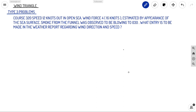First, Type 3 problem. The question: ship course 320°, speed 12 knots, out in open sea. Wind force 4, that is 16 knots, estimated by appearance of the sea surface. So what we have is the ship's course, ship speed, and wind force. Since it's estimated by appearance of sea surface, that means it's your true wind.